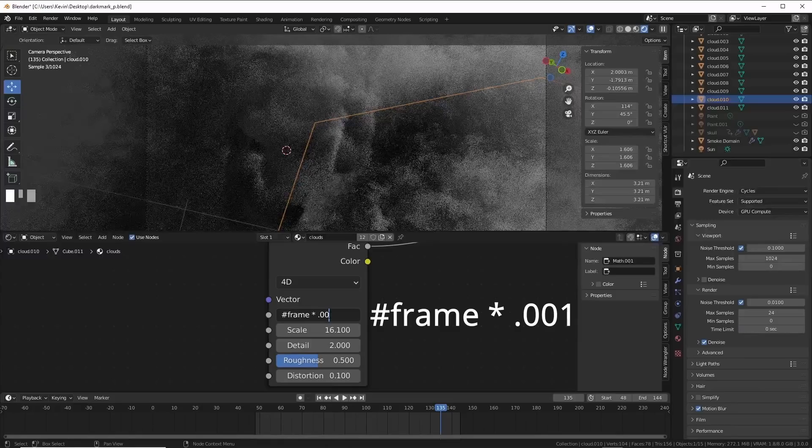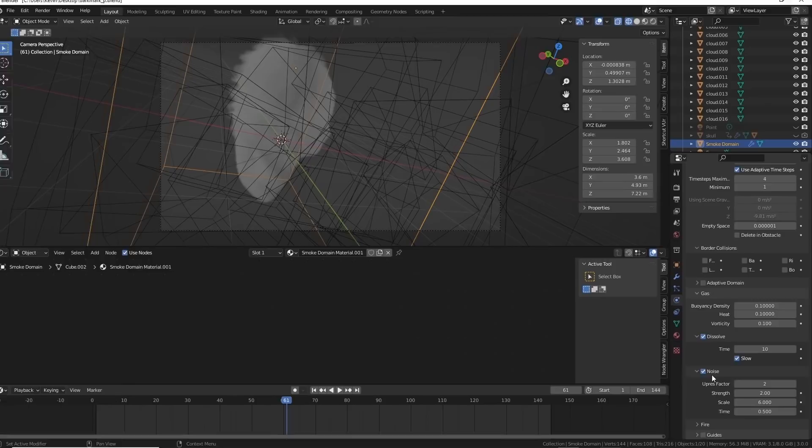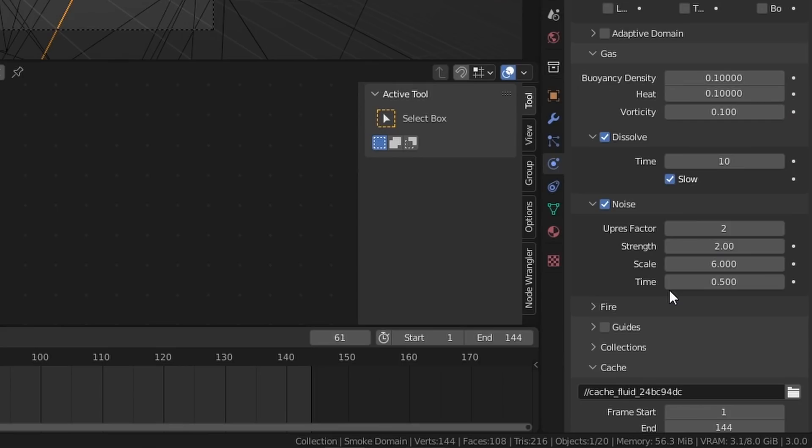I added hashtag or pound frame times point zero zero one into the W slot on the noise for the box cloud shader, which will just iterate over time and make them roll. And I also went and turned on noise for the fluid effect on the smoke domain object.